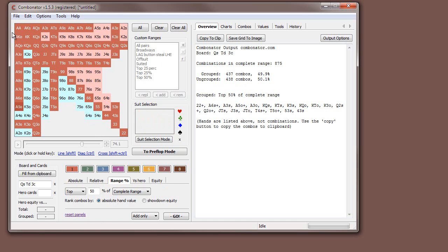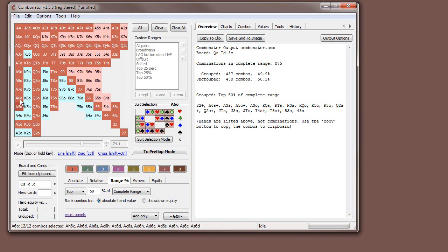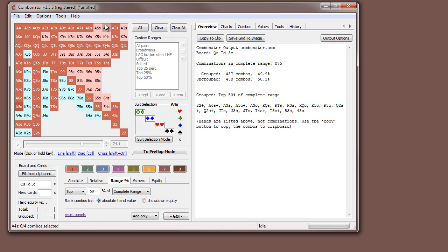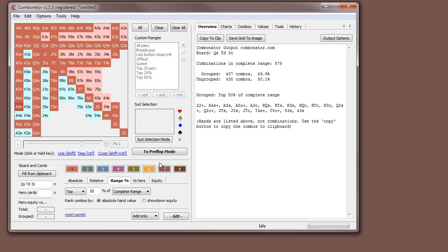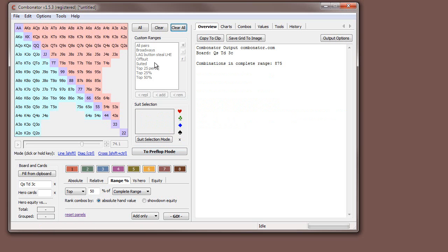Then you can see it starts selecting some ace-highs, getting down to ace-seven suited, ace-six suited, ace-six offsuit, and a couple of combinations of ace-five offsuit — that's where it stops. So this is roughly the cutoff for straight-up hand value on the flop.